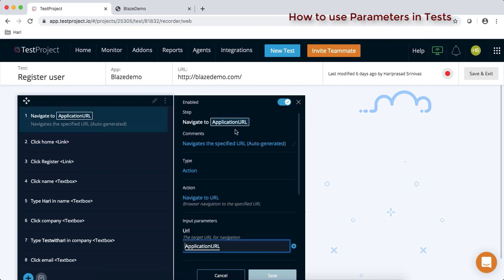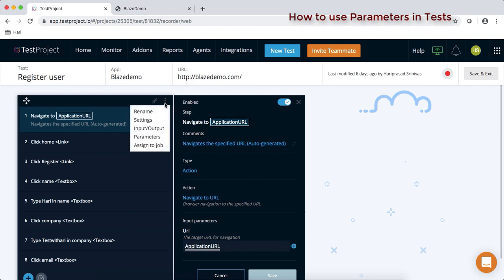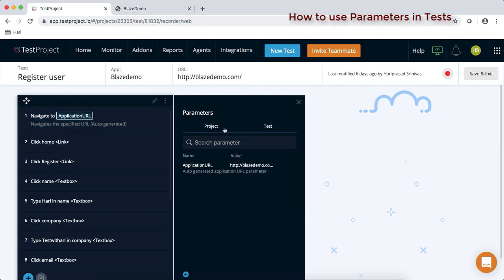To do that, let's go to each step. For the application URL, you can see that by default the TestProject platform already has this application URL defined as a parameter. You can also go to the test level, click on the three dots, and you'll see the parameters option — click on it.